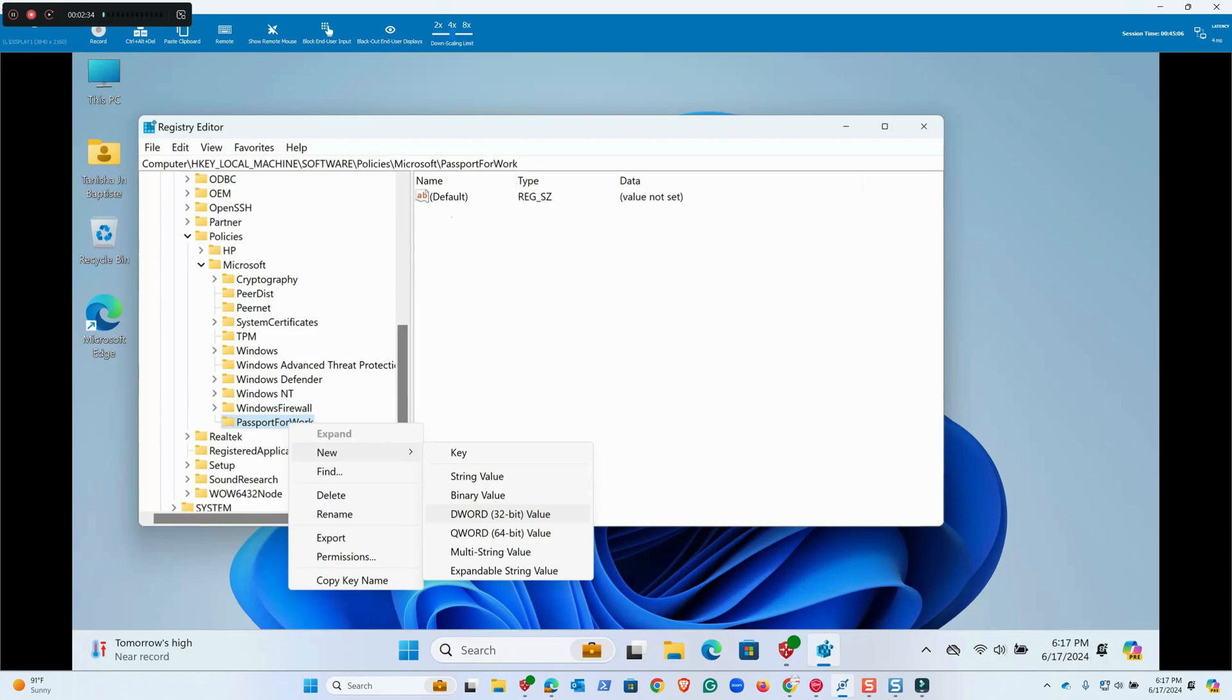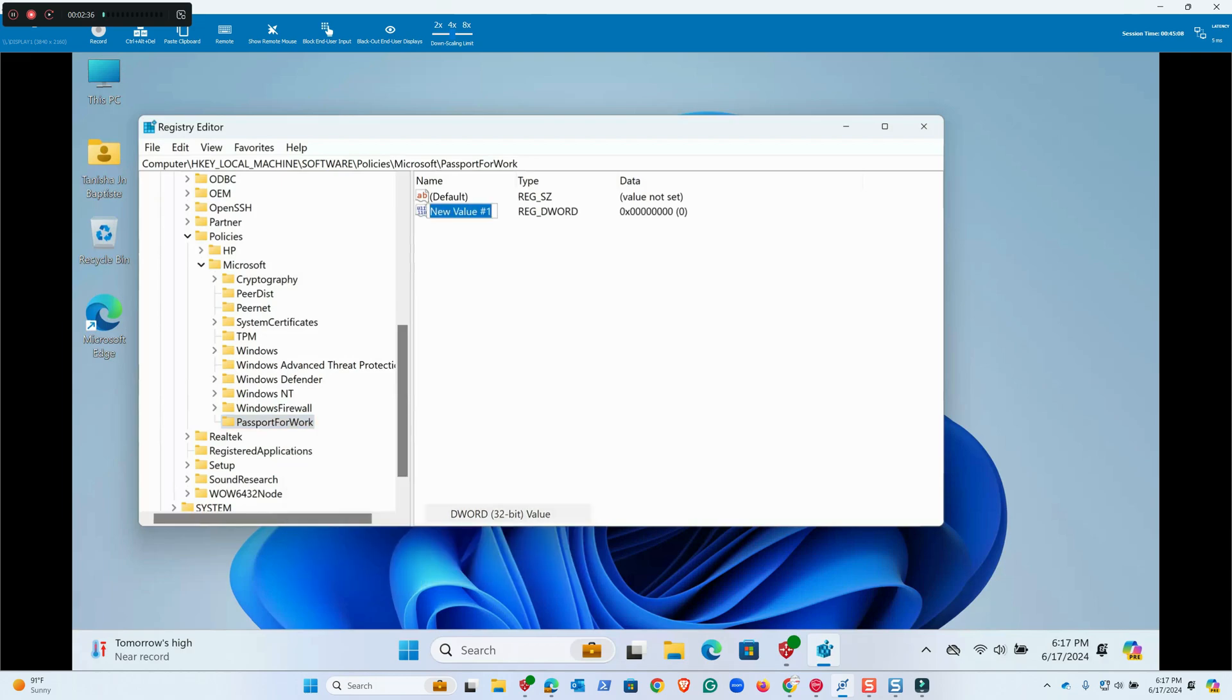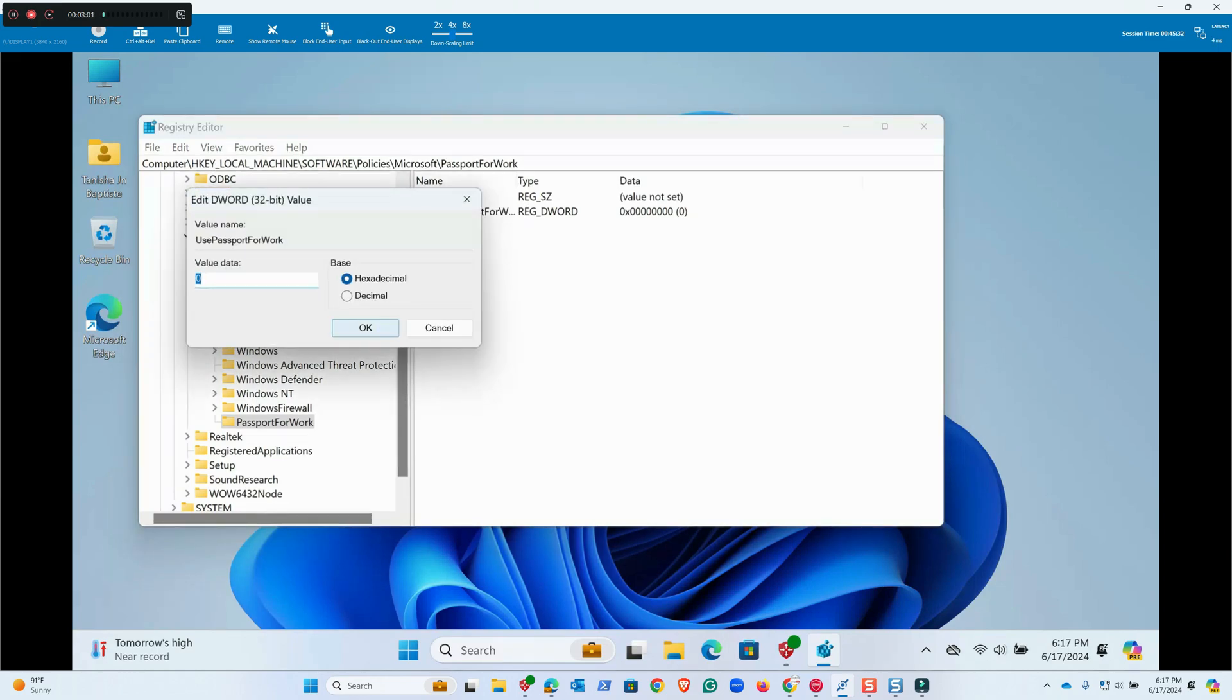Here we have renamed it. Then I will click here, then new, then we will create a DWORD 32-bit value here and we will name it UsePassportForWork.